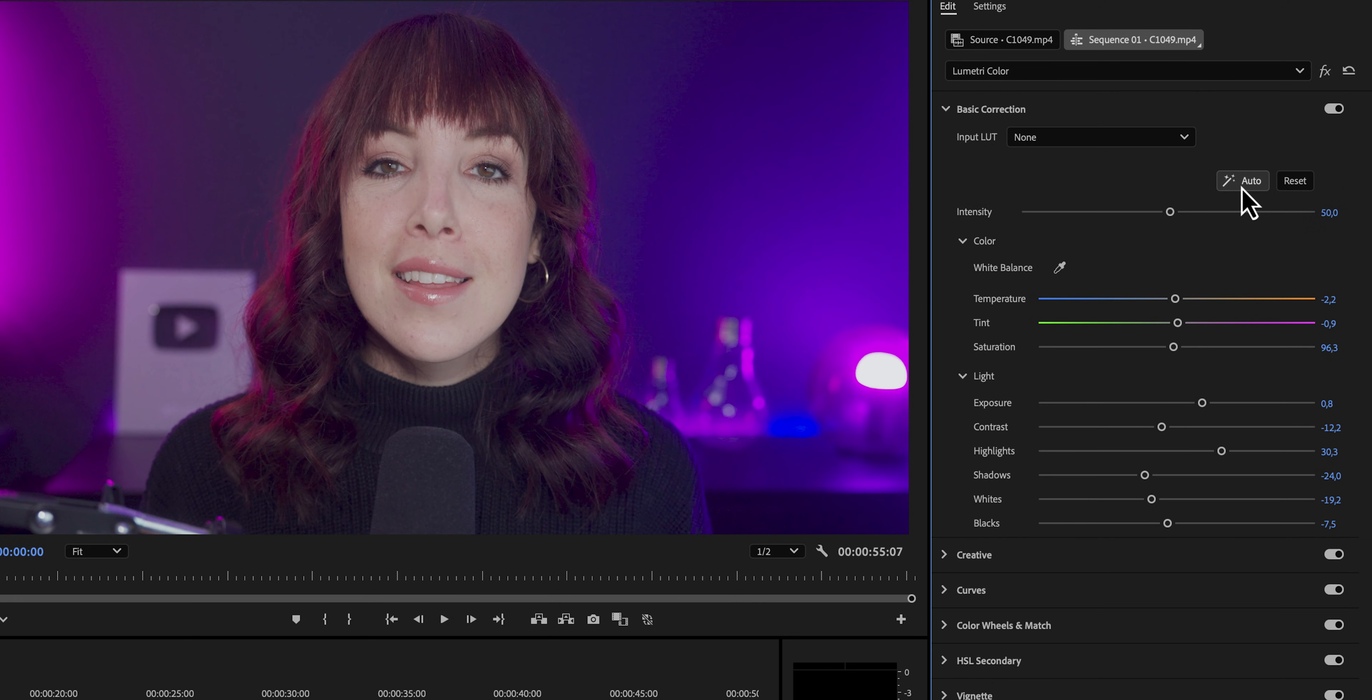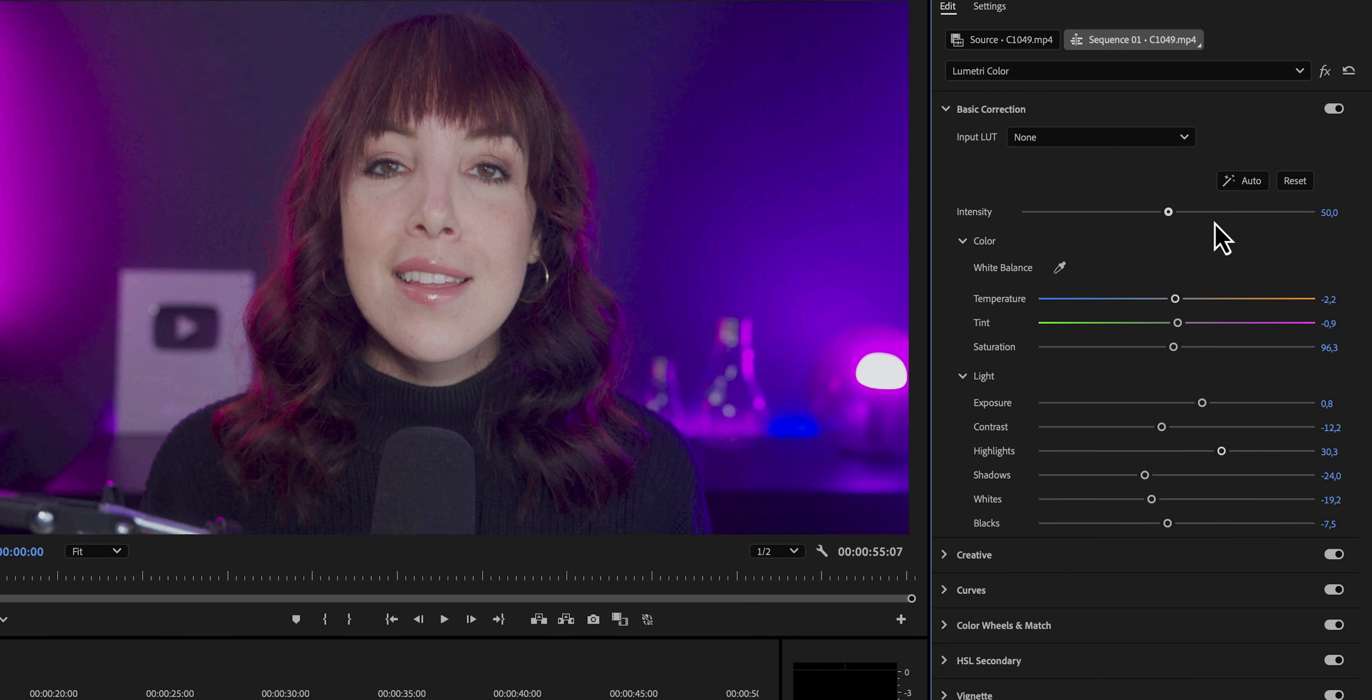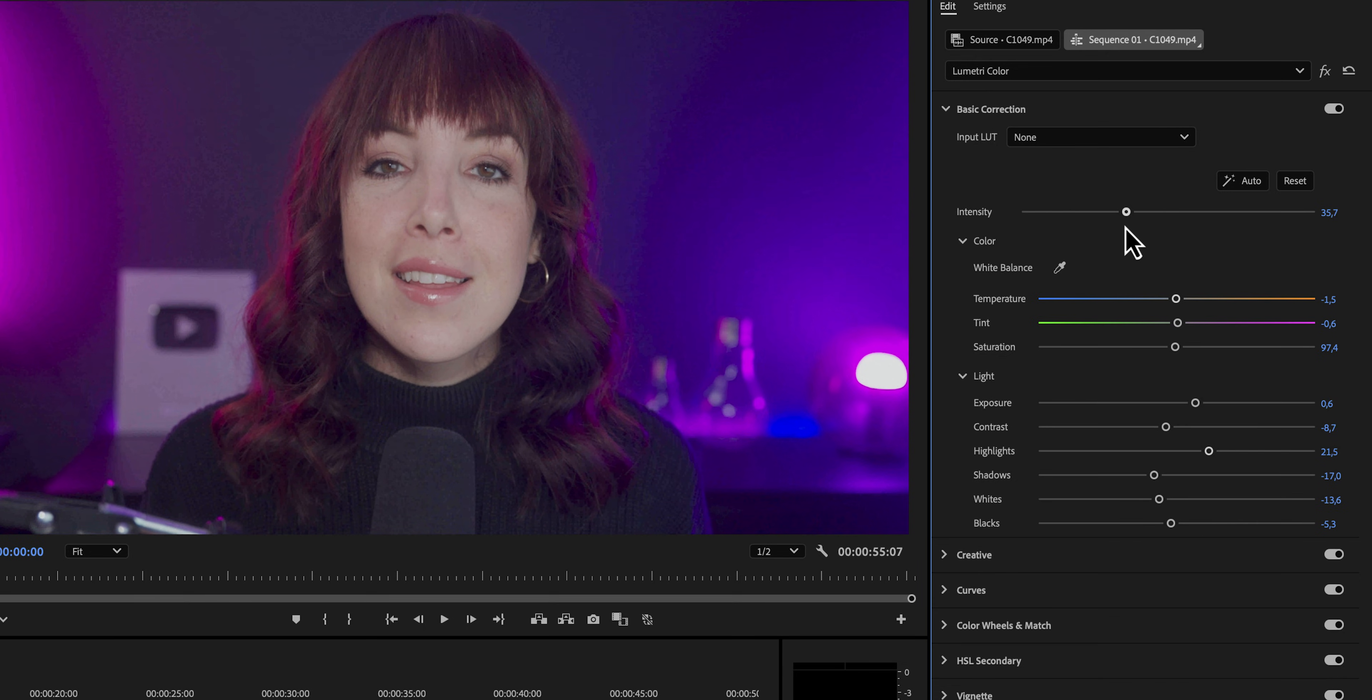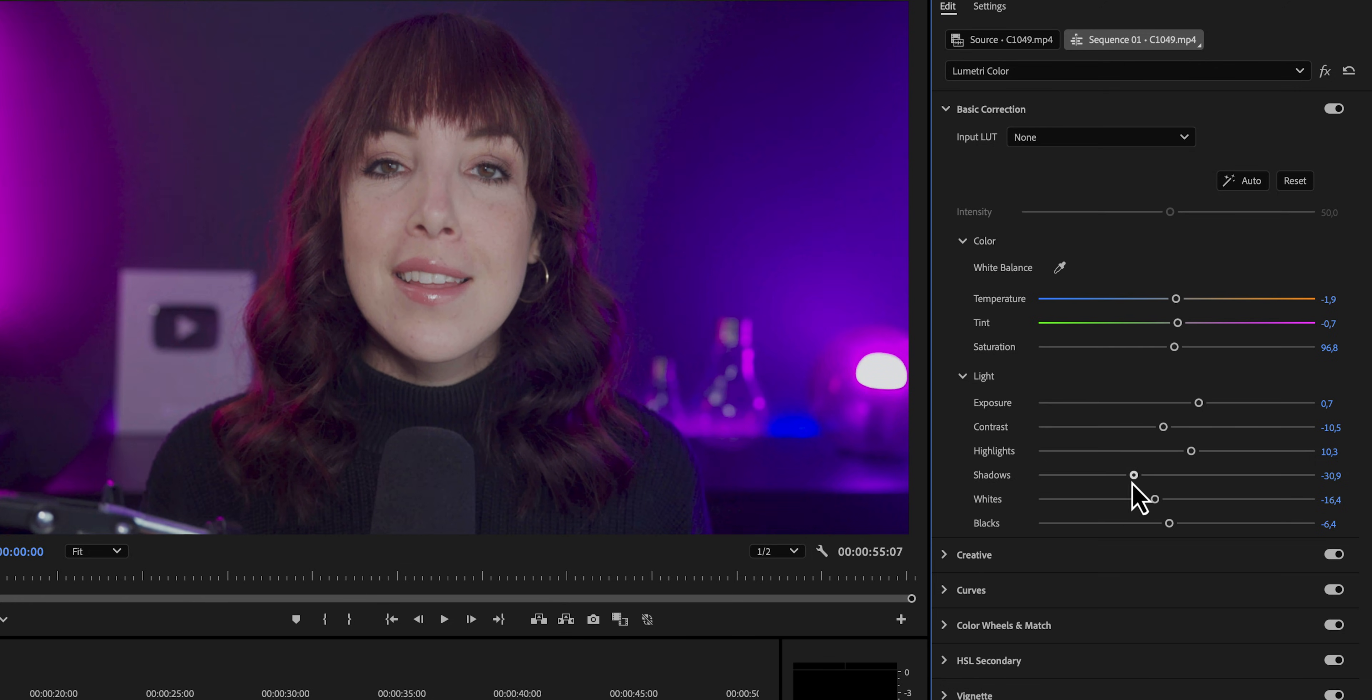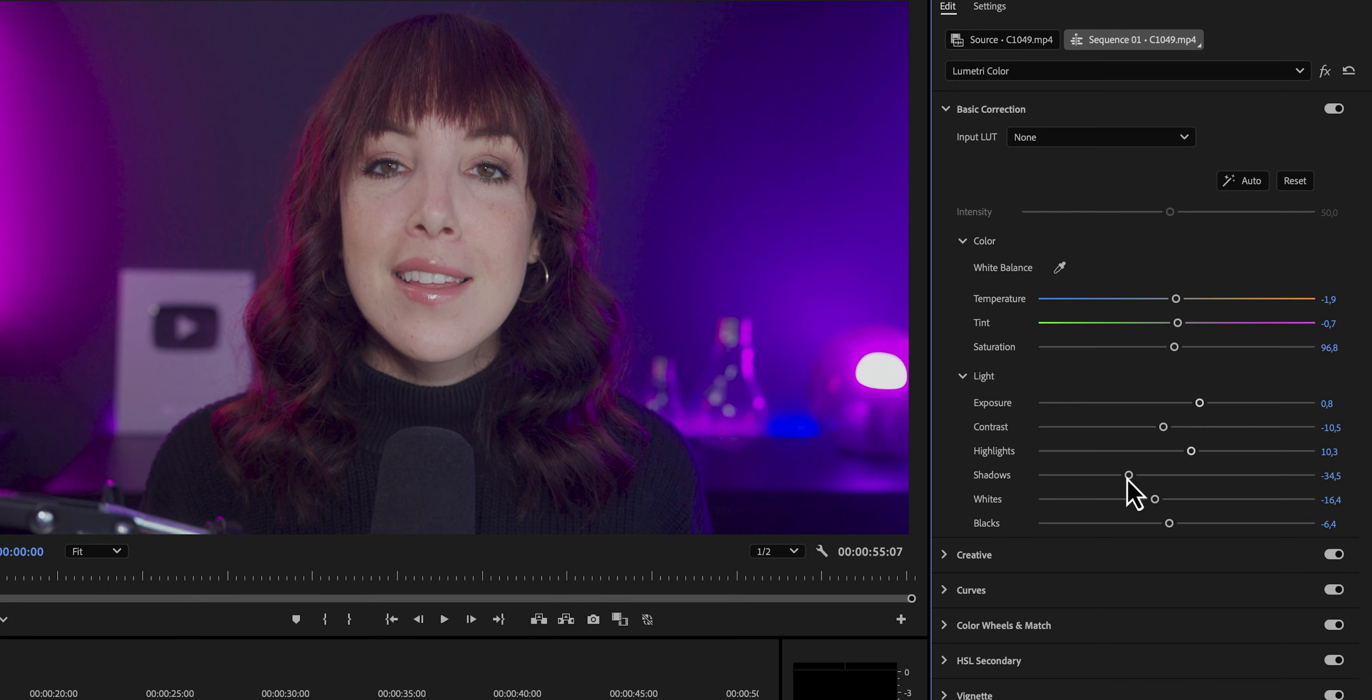If we click on it, we can see that now all of the sliders below have changed. Below the auto button, there is a slider that we can use to adjust the intensity of the auto adjustment. Since this is the first video that we're editing in Premiere Pro, I would encourage you to just play around with the sliders, see what each of the sliders does. Chances are you just need to adjust the exposure and the contrast and maybe a little bit of the white balance.